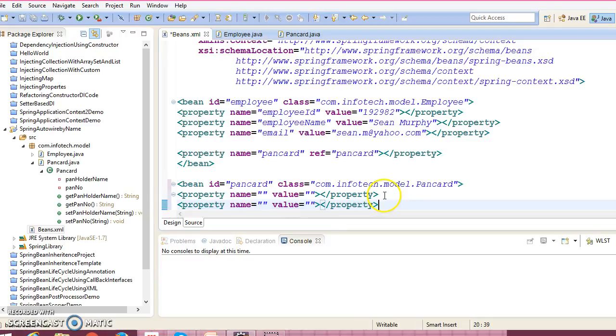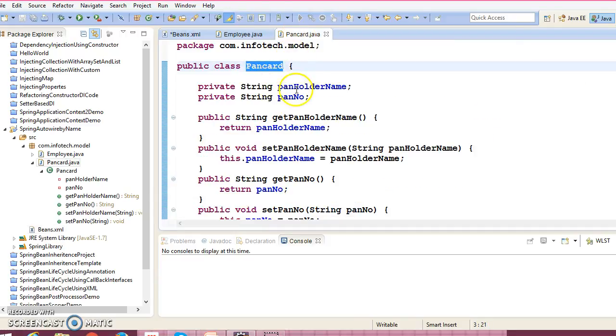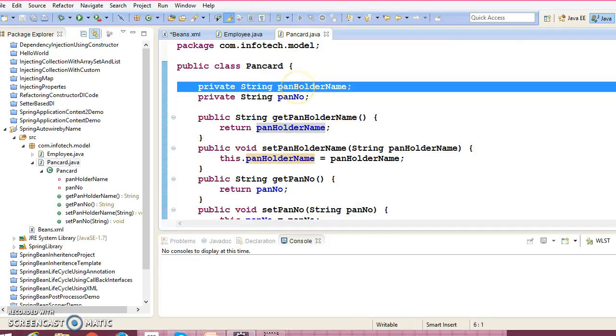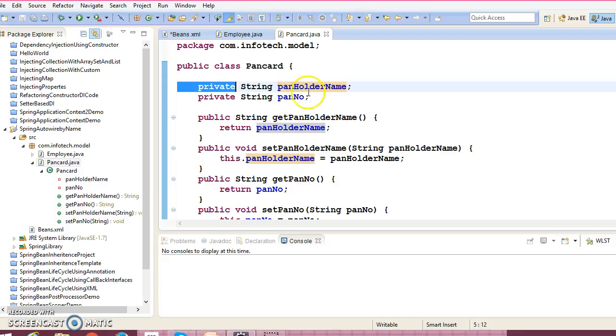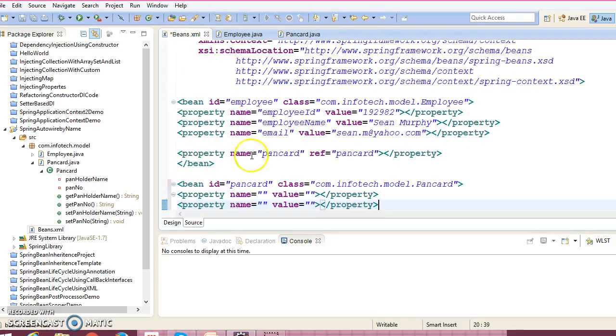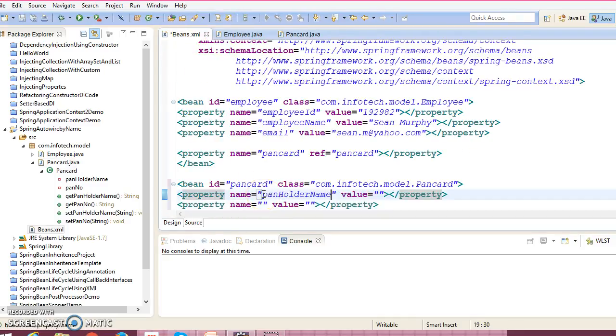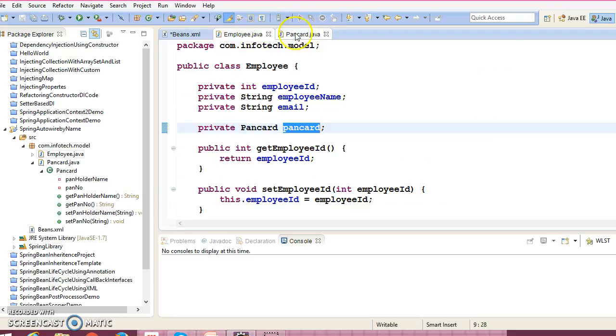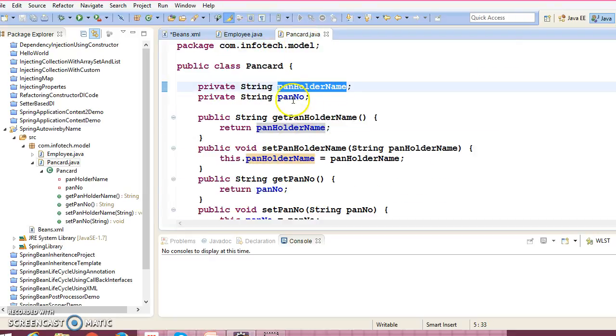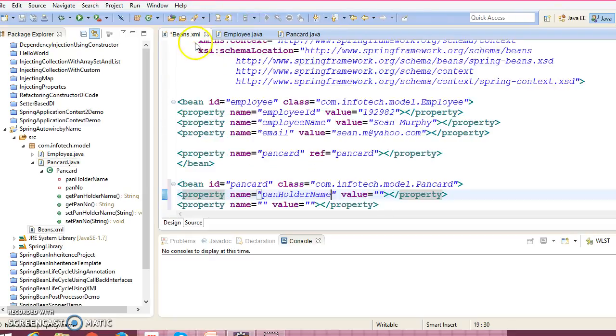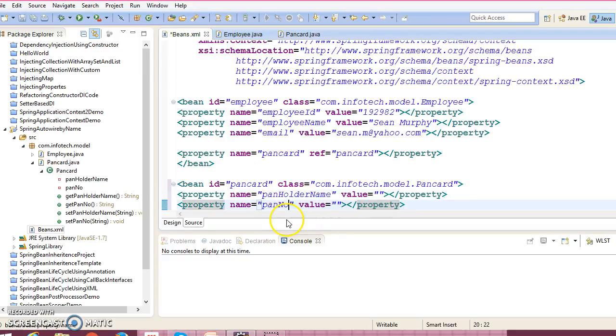So initialize this properties. Property value. So first property we have, pan holder name. And second property we have, pan number itself.